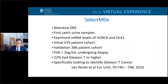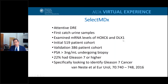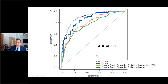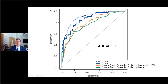SelectMDX is another urine-based marker obtained after attentive DRE, very similar to PCA3. A first-catch urine sample is used to analyze mRNA levels of slightly different genes. With a similar study design of initial and validation cohorts, this marker identifies not only risk of prostate cancer but risk of Gleason 7 and higher. The comparator was not just PSA but the Prostate Cancer Prevention Trial Risk Calculator, which incorporates PSA and other risk factors. This particular marker performed better than even that improved risk calculator.